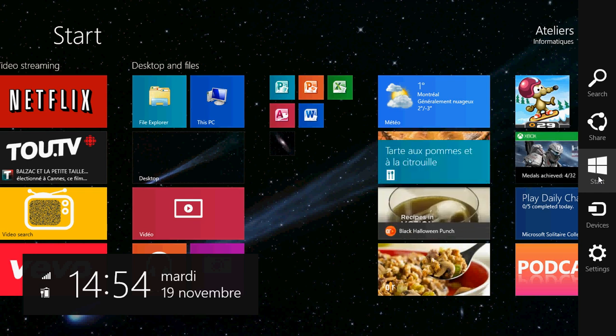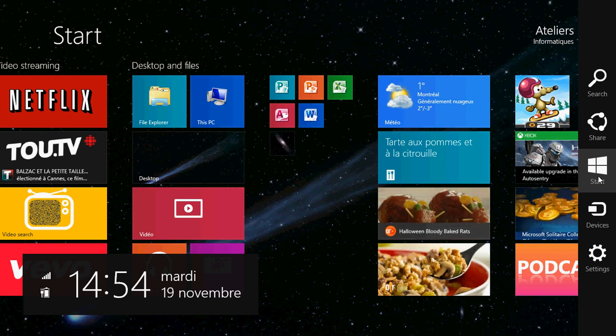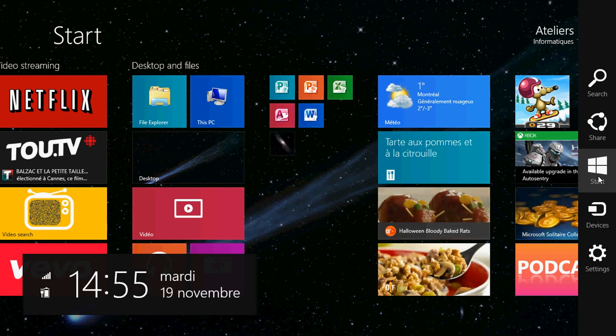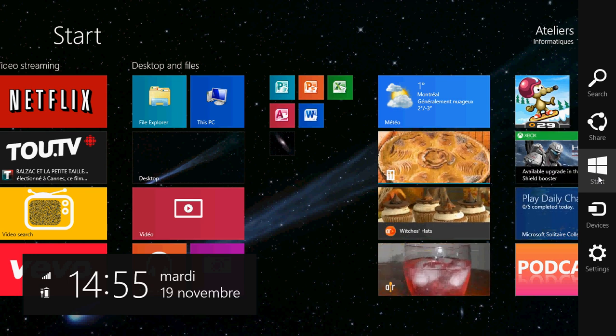Clicking Start will bring you to the Start screen. But clicking Start again will bring you back to what you were doing. So it really acts in the same way as the Windows key on the bottom left of your keyboard.